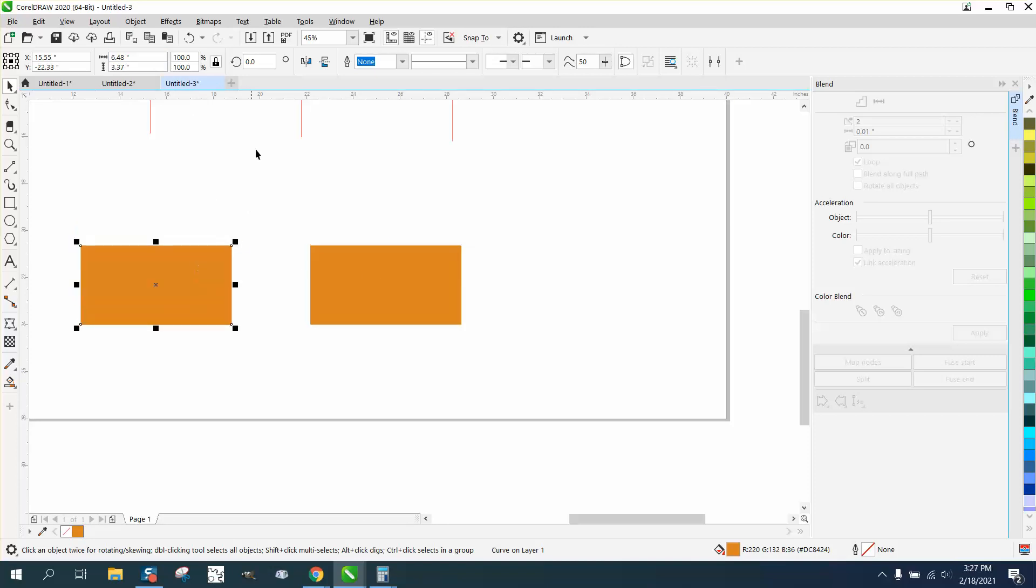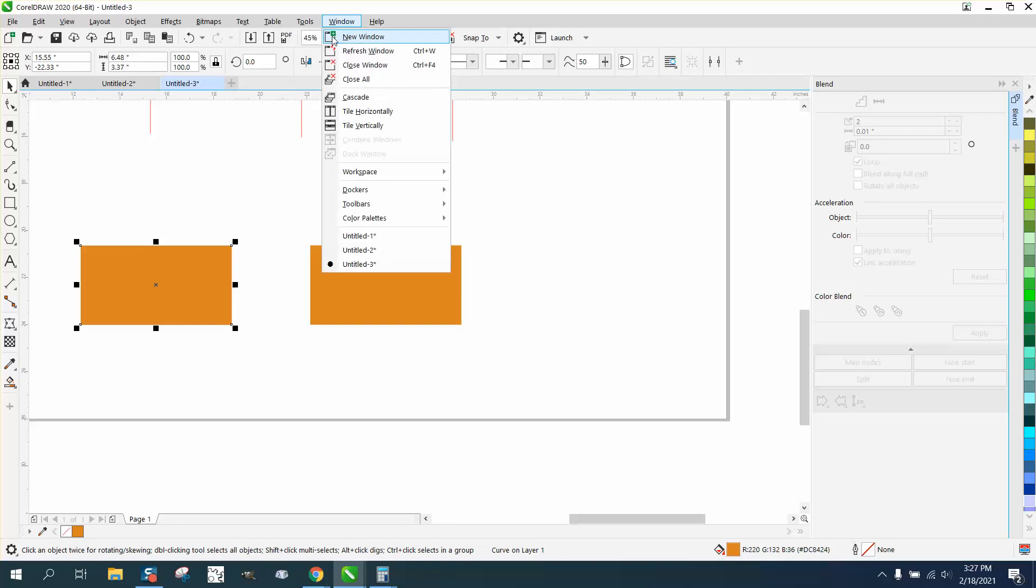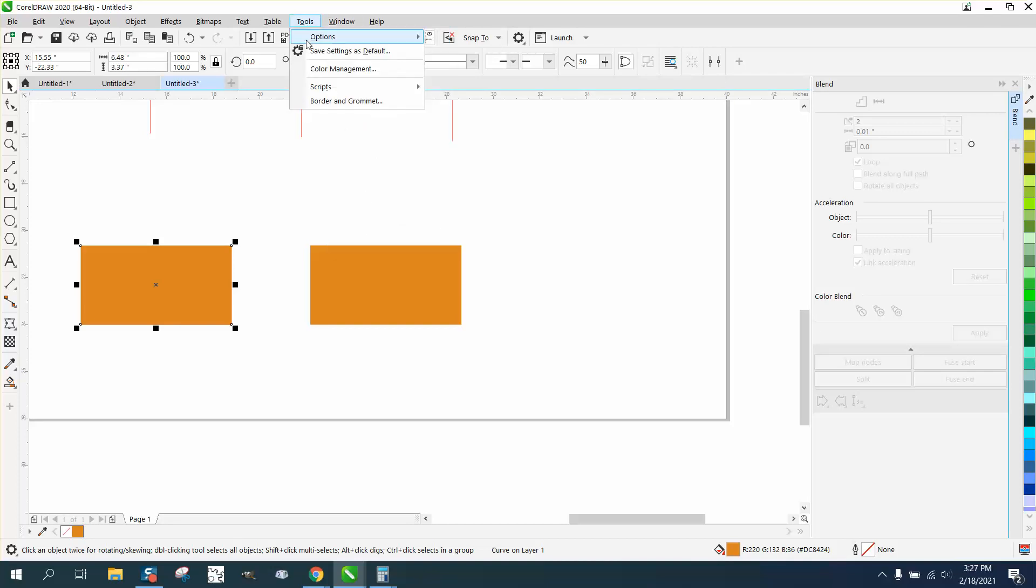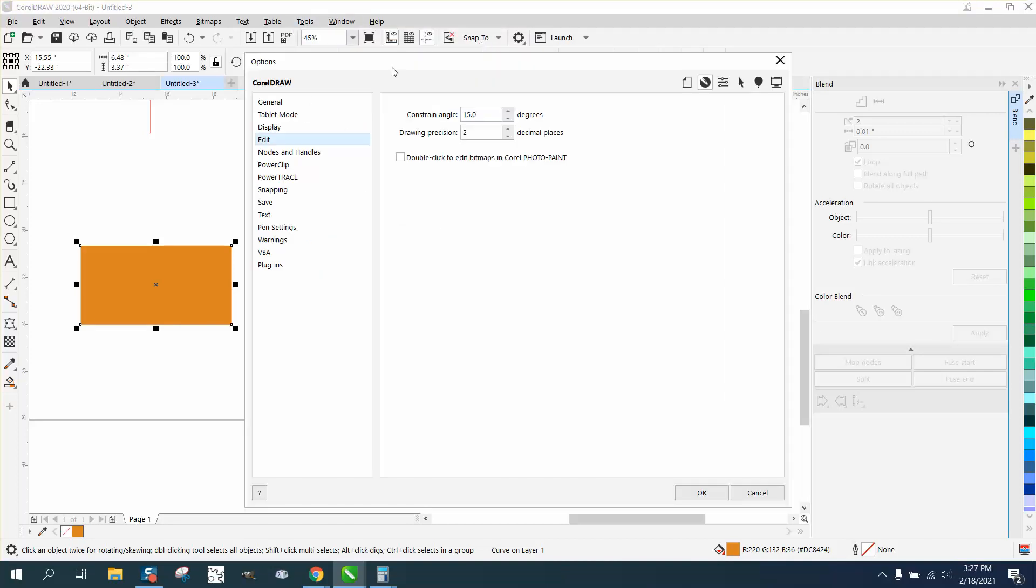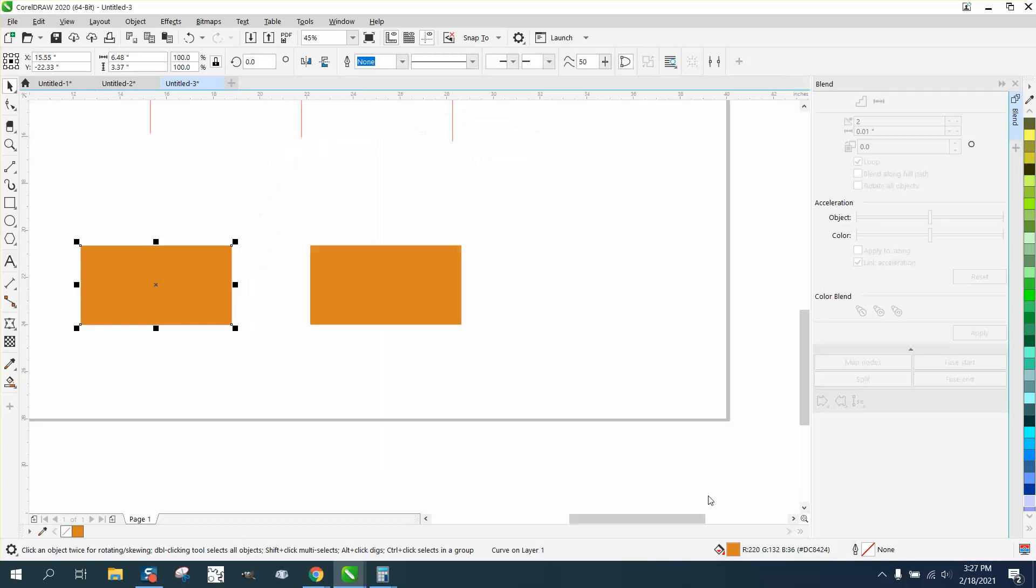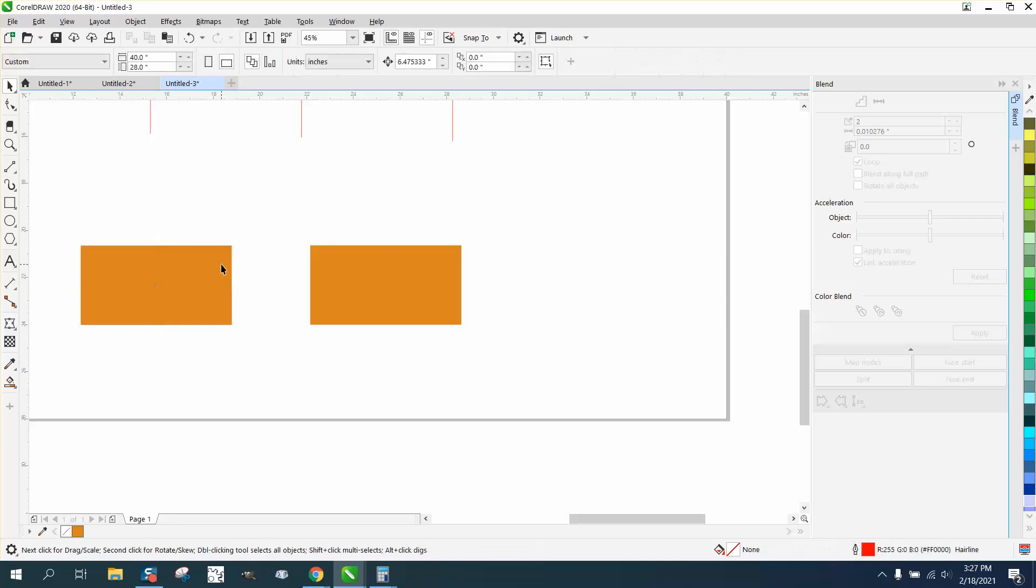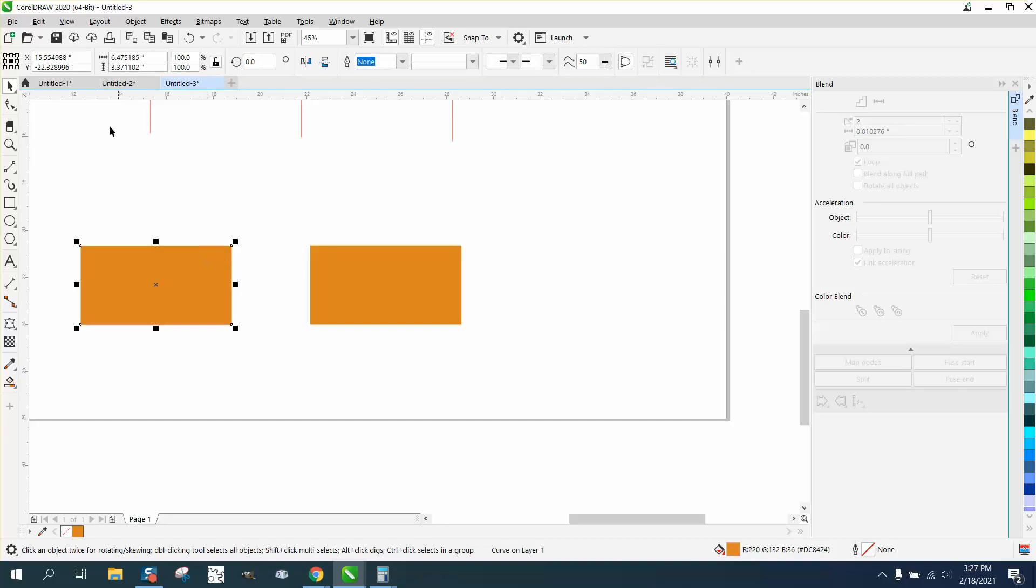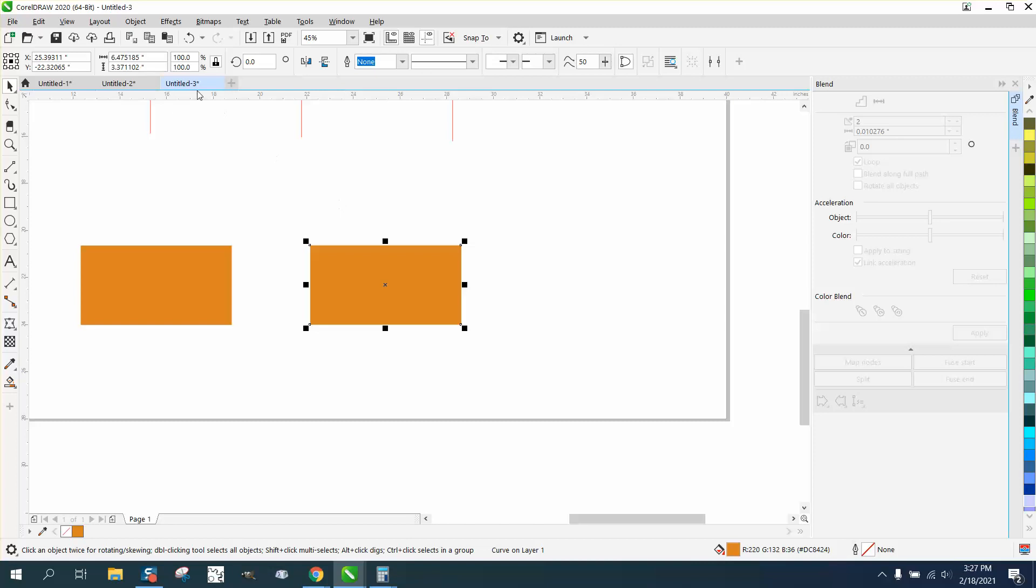They're exactly the same, but let's extend it out further. Let's go to Tools, Options, CorelDraw, Edit, and change our distance to six decimal places. Now, you're going to have to check off that so Corel can change it. Now this thing is 6.475185. 6.475185, exactly the same.